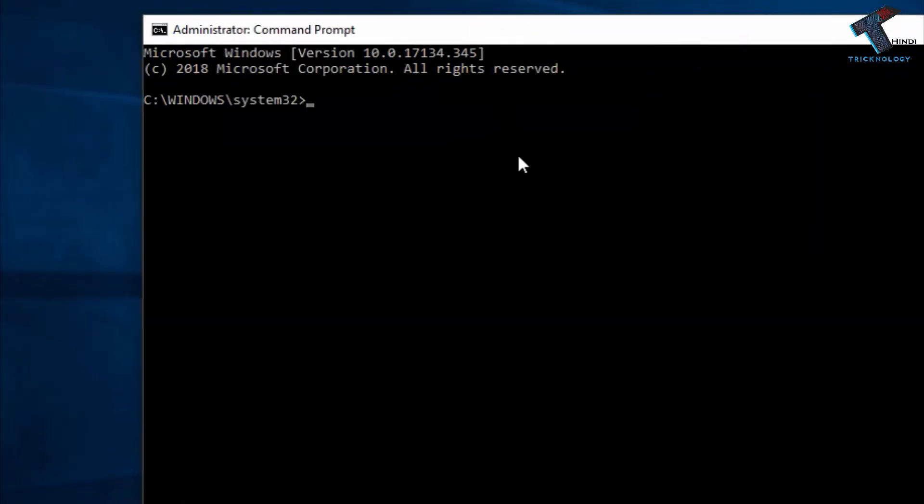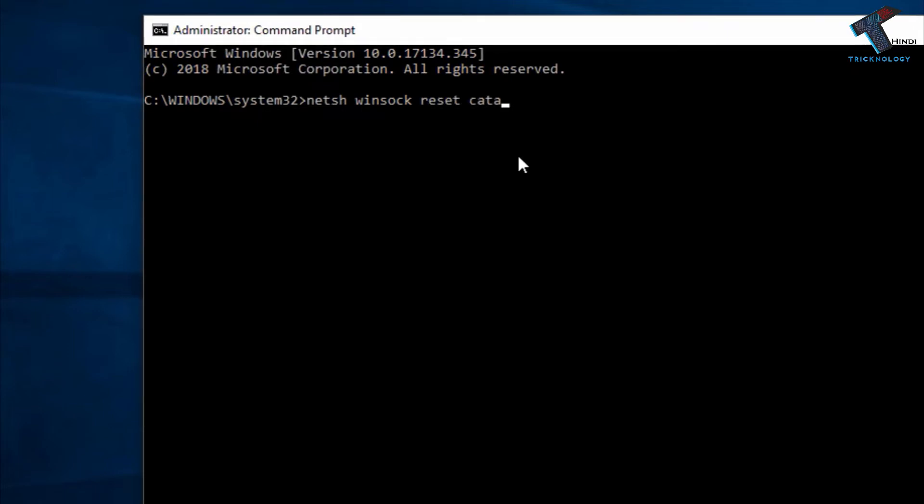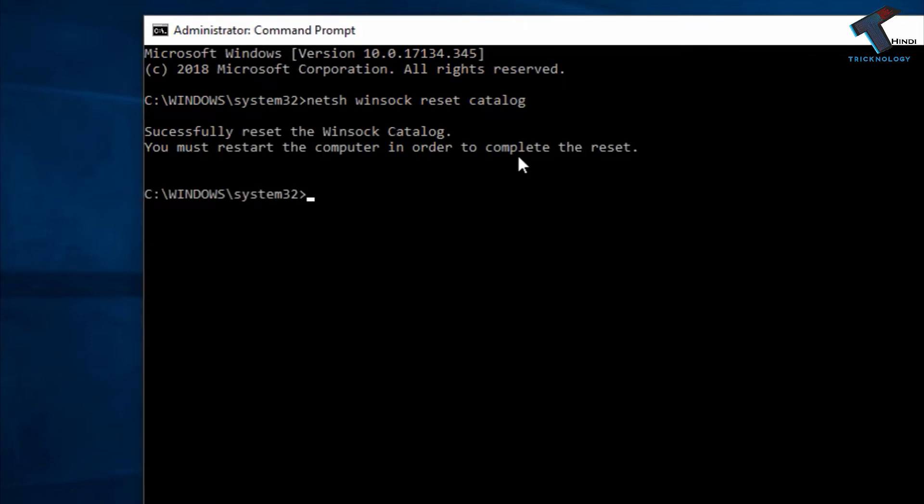Now you have to enter some commands. You need to put two commands. The first command is: netsh winsock reset catalog. After that, press Enter on your keyboard.